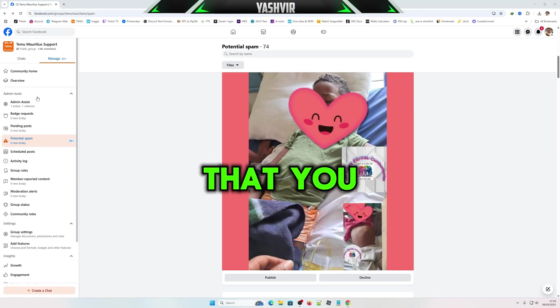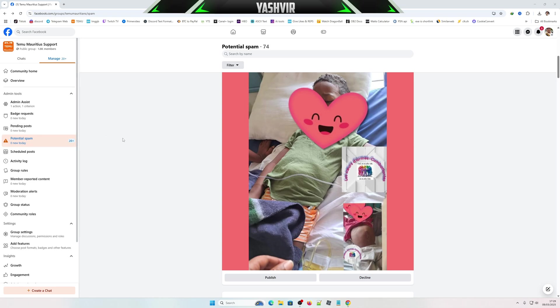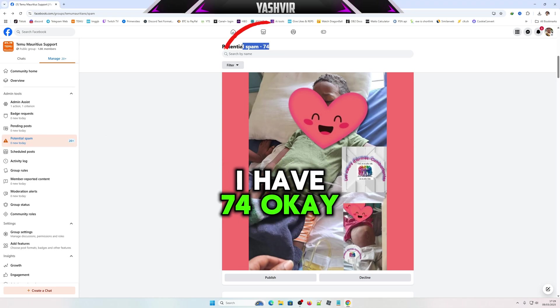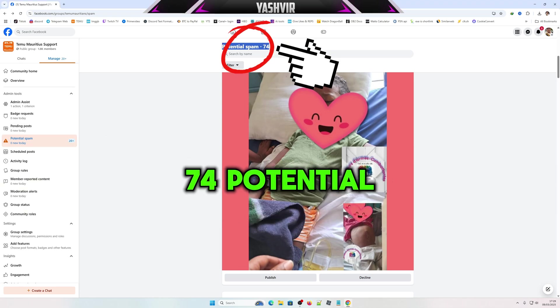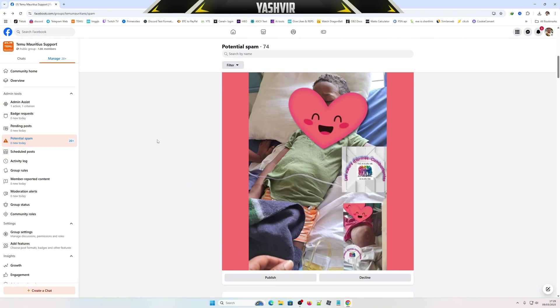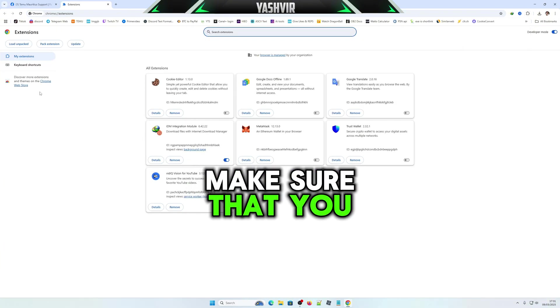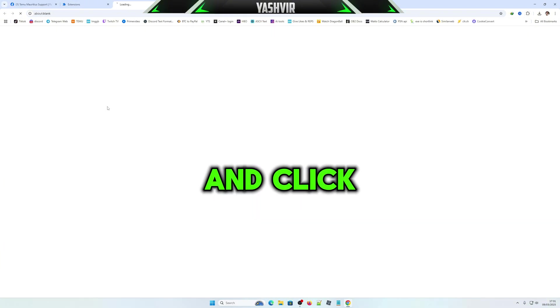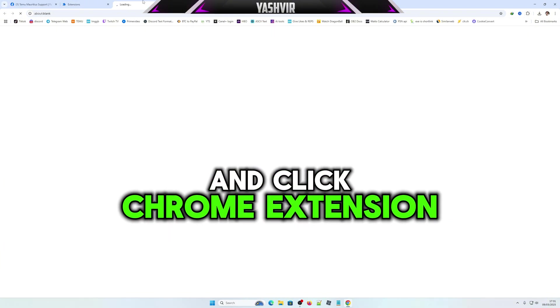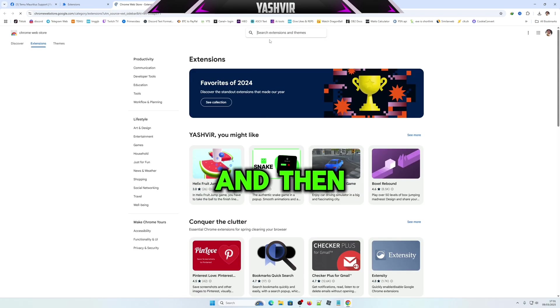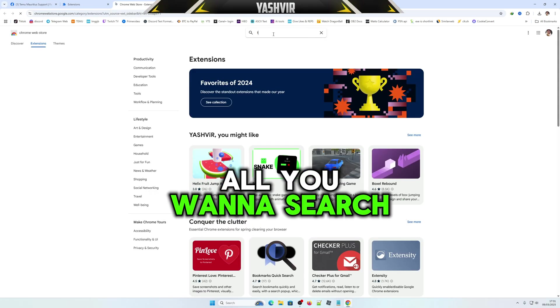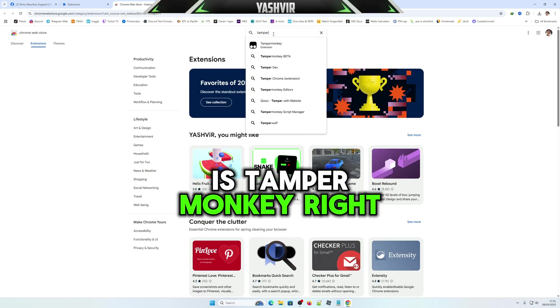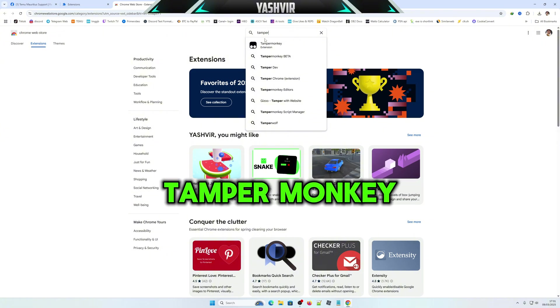Make sure that you're logged into your account. As you can see, I have 74 potential spam. Make sure that you go to Chrome extensions and search for Tamper Monkey.